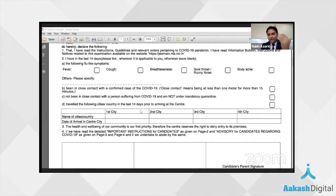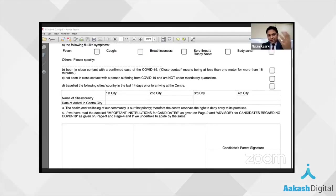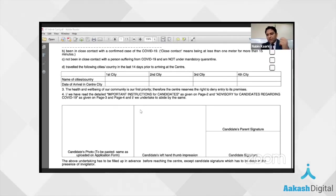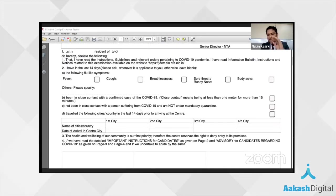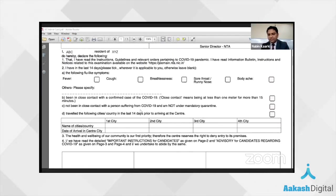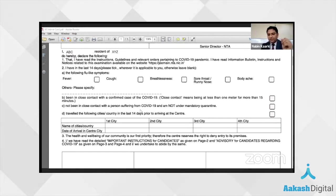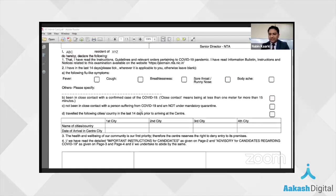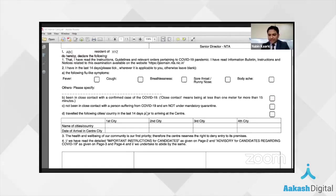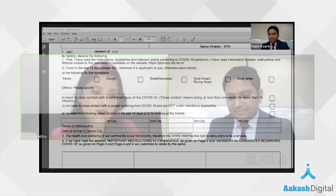A very nice addition this time: students would be going with a mask, but they will also be provided an additional three-ply mask at the center itself. As per the guidelines, different locations will have sanitizer and all the standard safety guidelines set up by the authority.